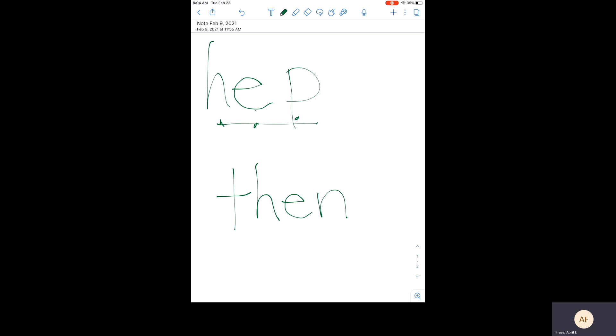All right. Our sight word, our popcorn word, is T, H, E, N, then.